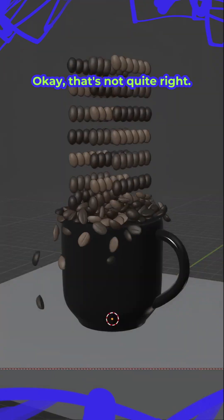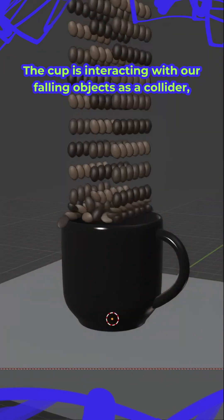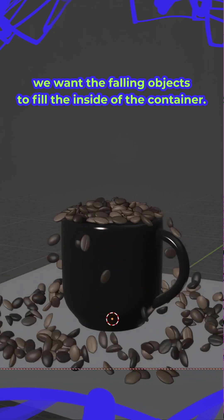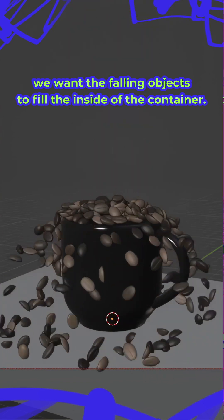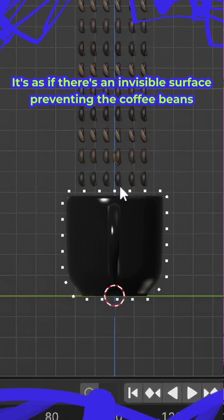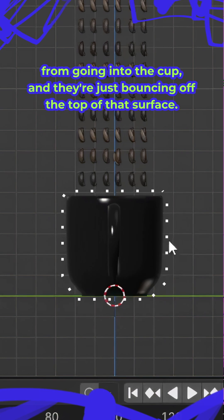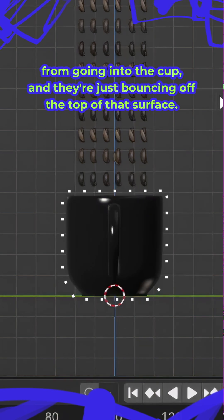Okay, that's not quite right. The cup is interacting with our falling objects as a collider, but we want the falling objects to fill the inside of the container. It's as if there's an invisible surface preventing the coffee beans from going into the cup, and they're just bouncing off at the top of that surface.